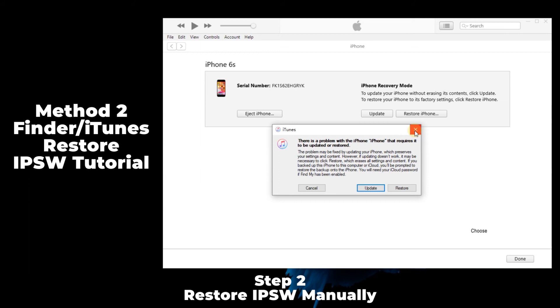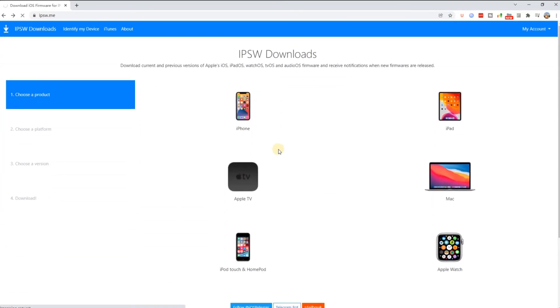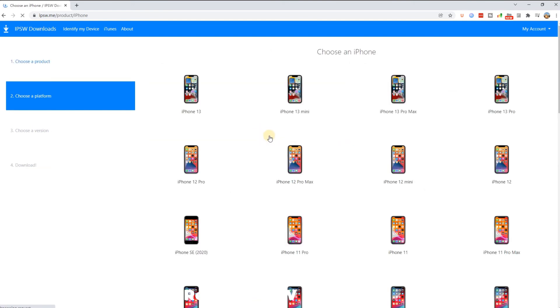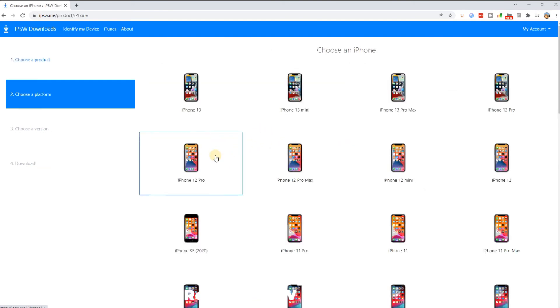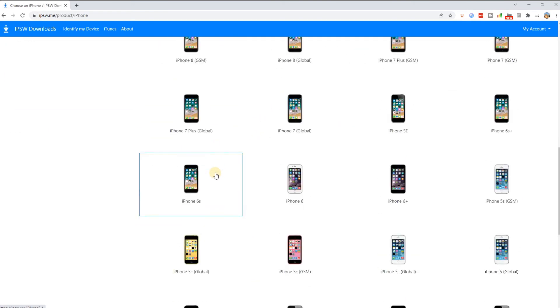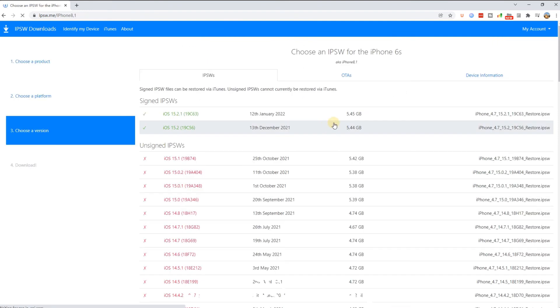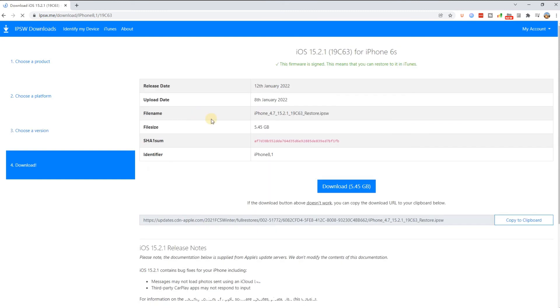The first thing you need to do is to visit the IPSW.me website and choose your iOS device. Then choose the model number. Now you see the latest iOS version available to download, and download it. I've already downloaded it.